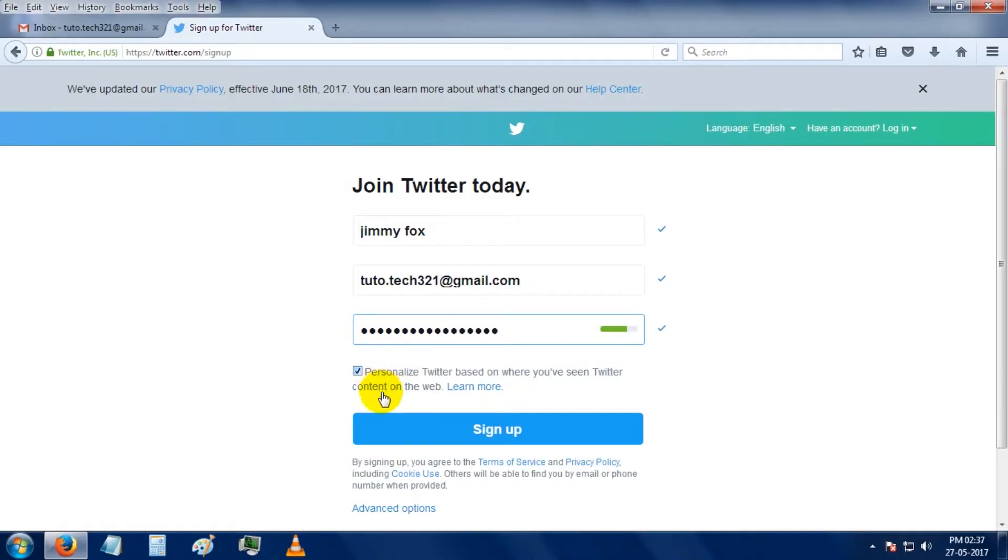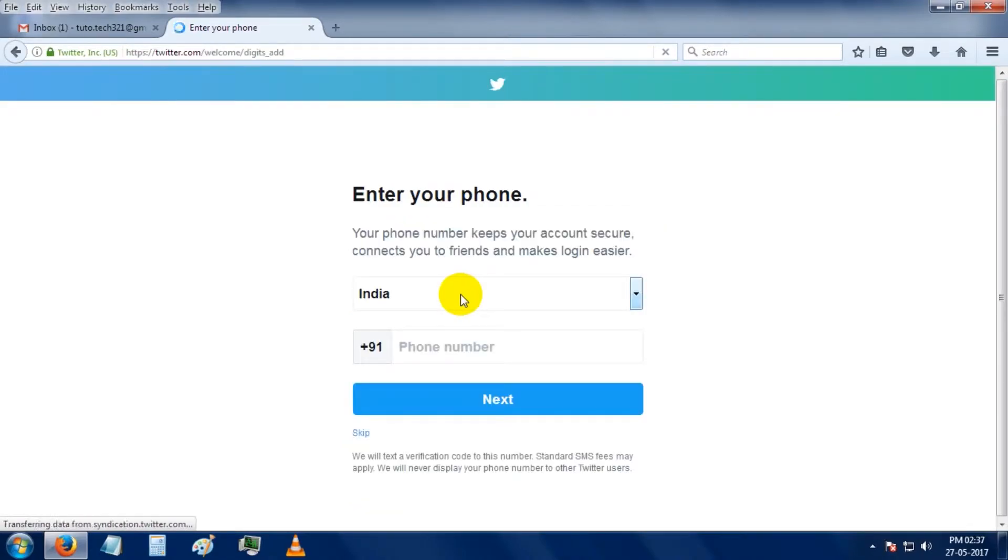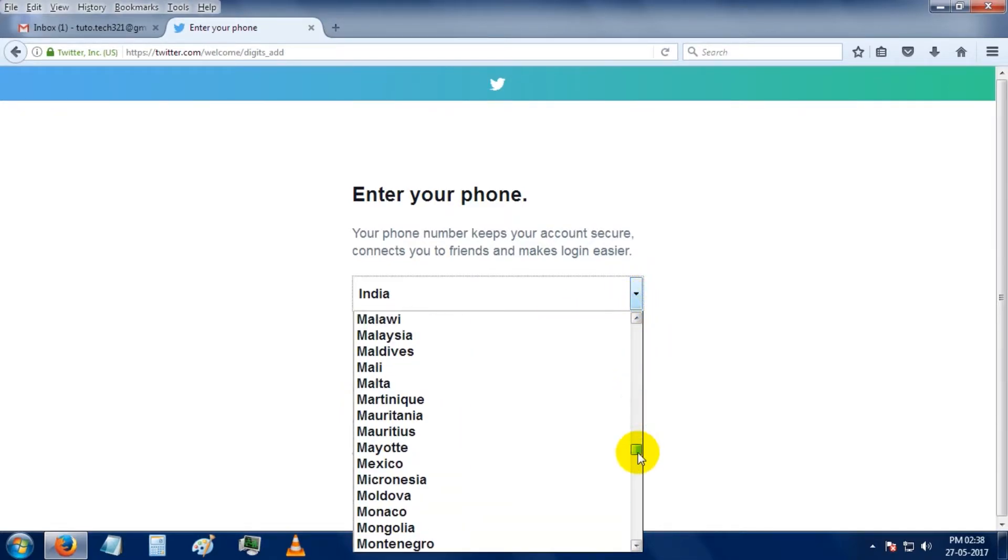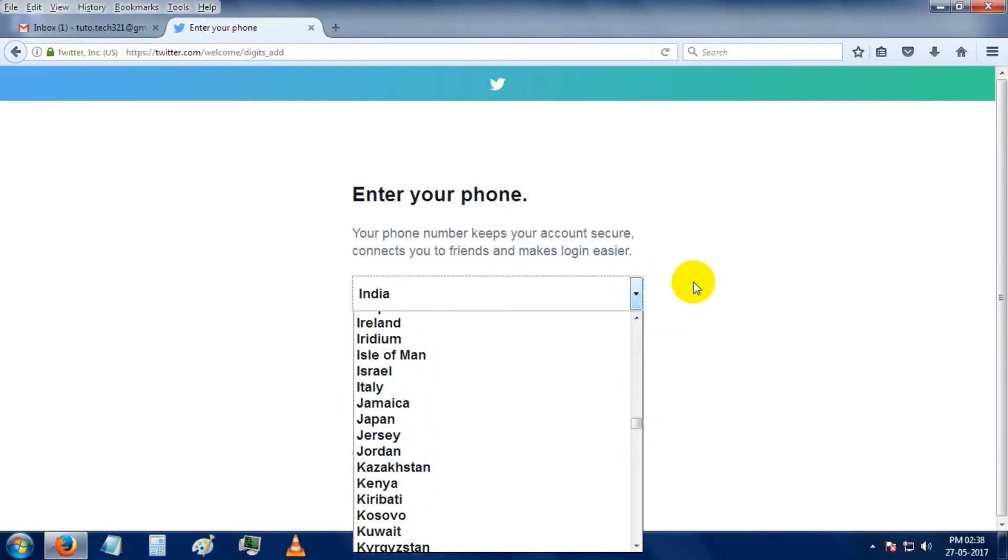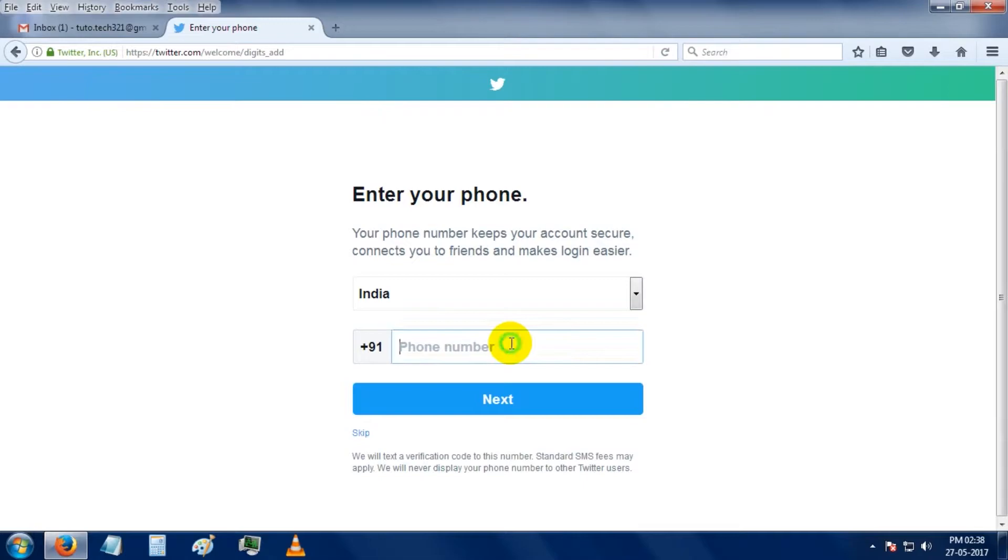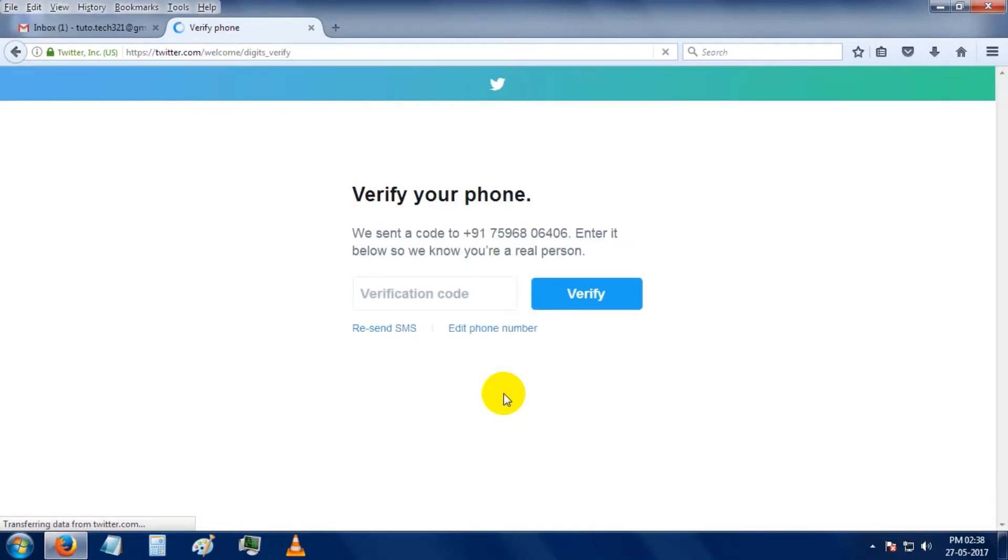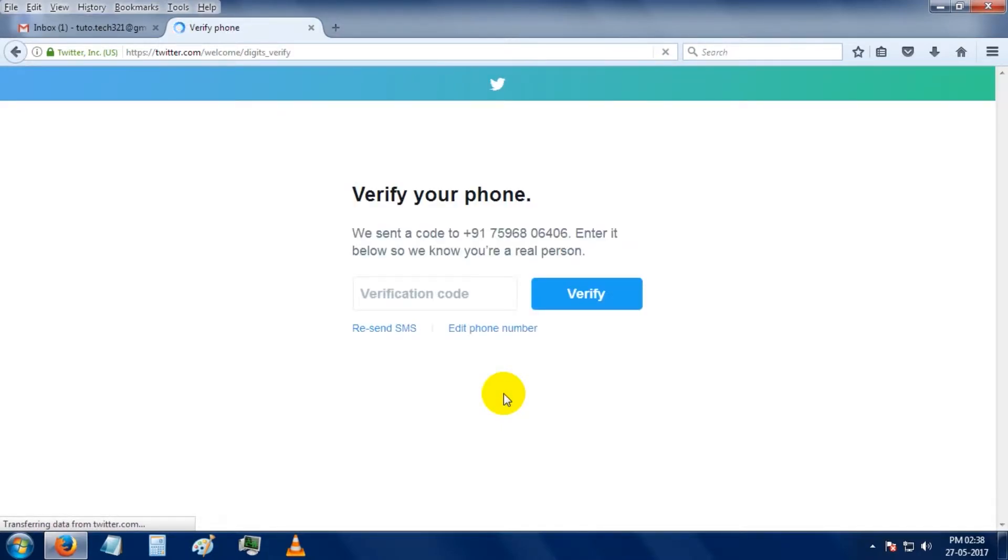You can select your country from this drop down menu. Put your phone number to secure your account, then click on the next button. They send a code to your mobile number.